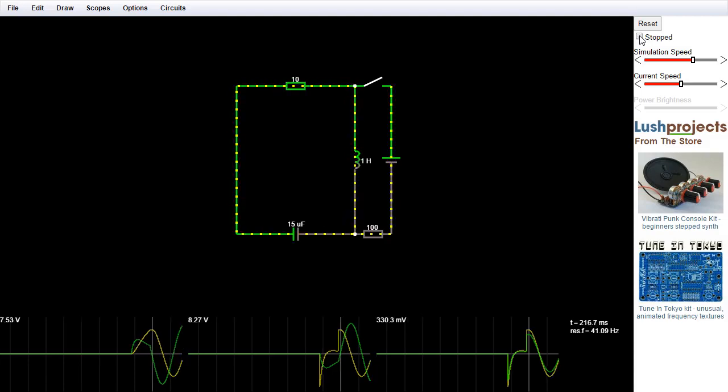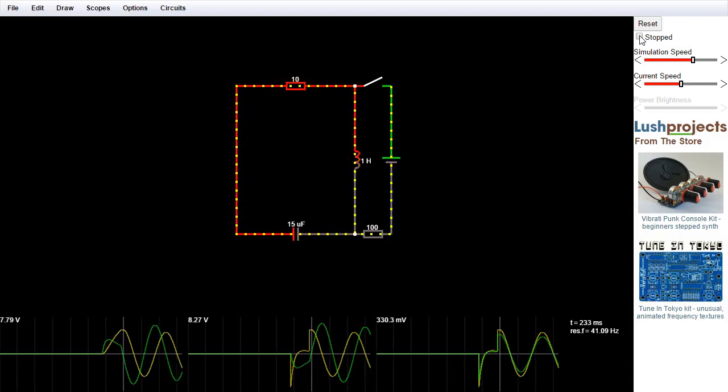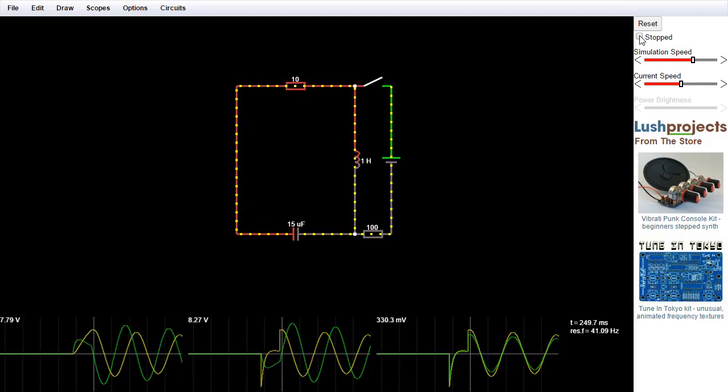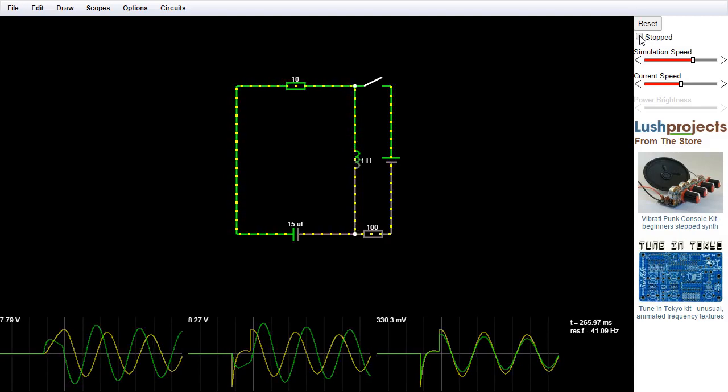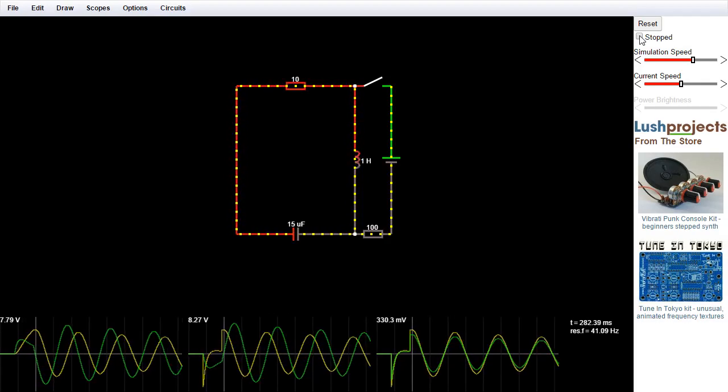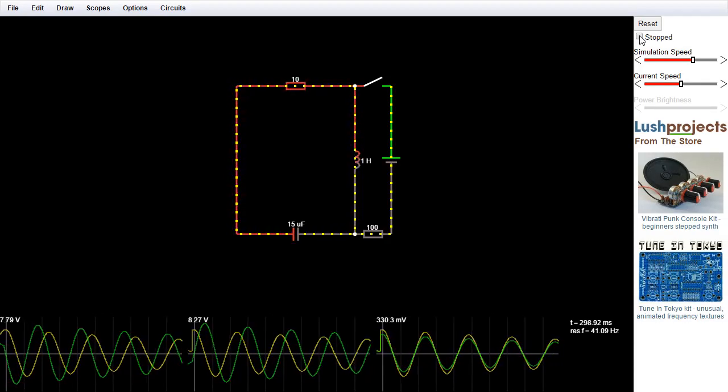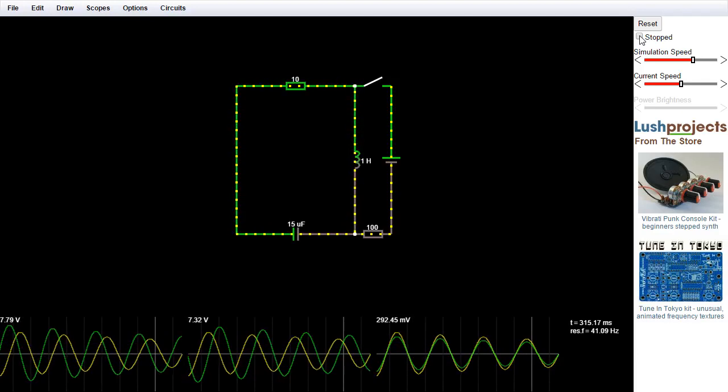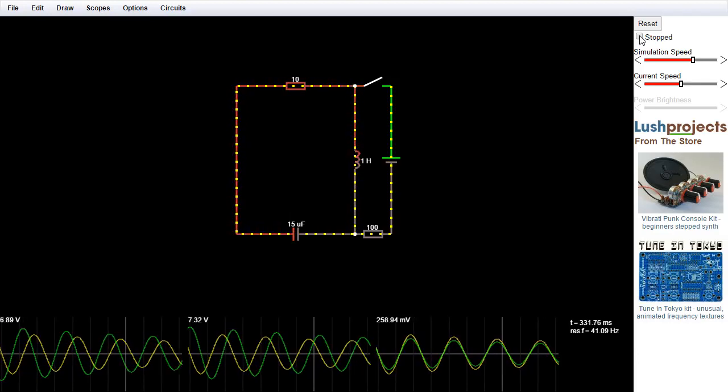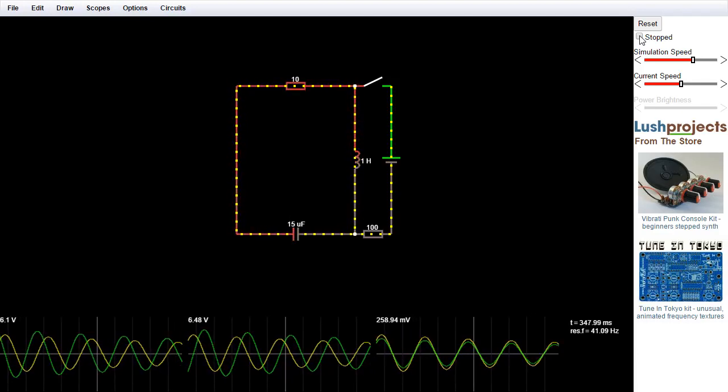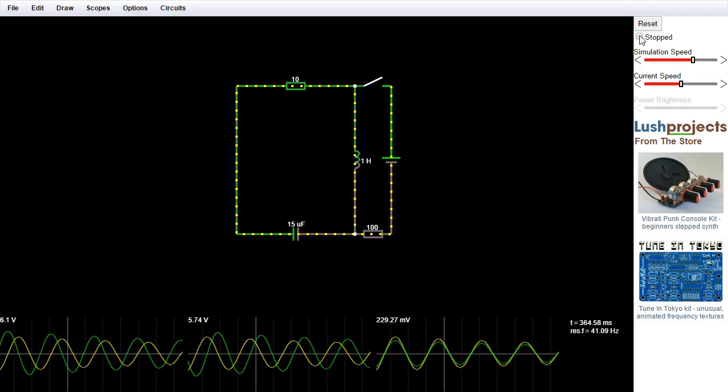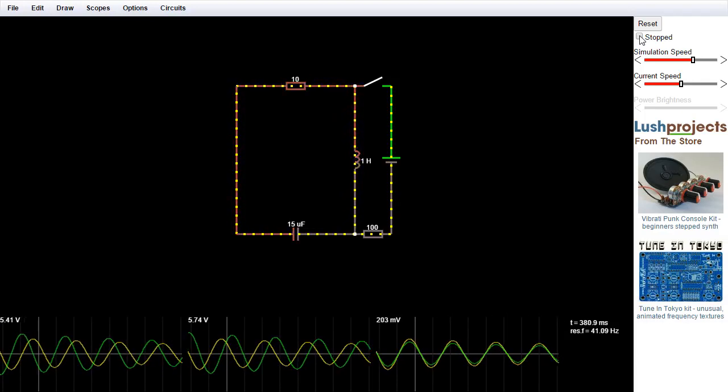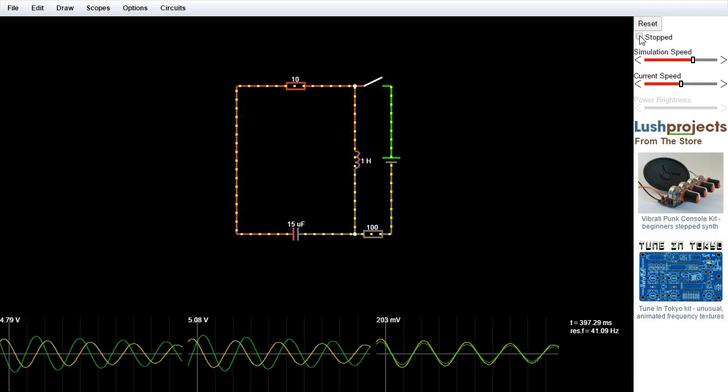We're going to set this going. One reason you might want to stop this is on some hardware, and particularly as the circuits get more complicated, it is quite resource intensive running this simulation in the browser. So by stopping the circuit, you free up a bit of resources, which makes it easier to go and edit the circuit, for example.